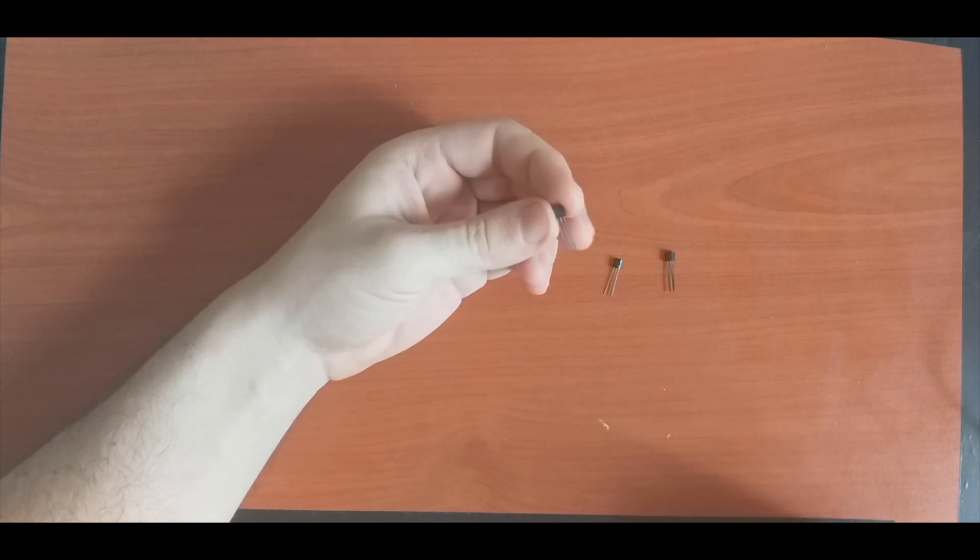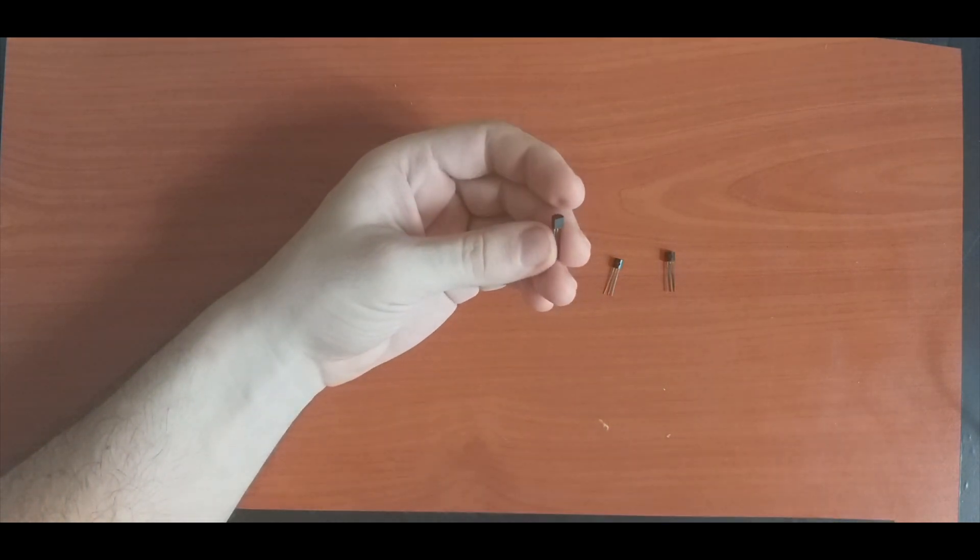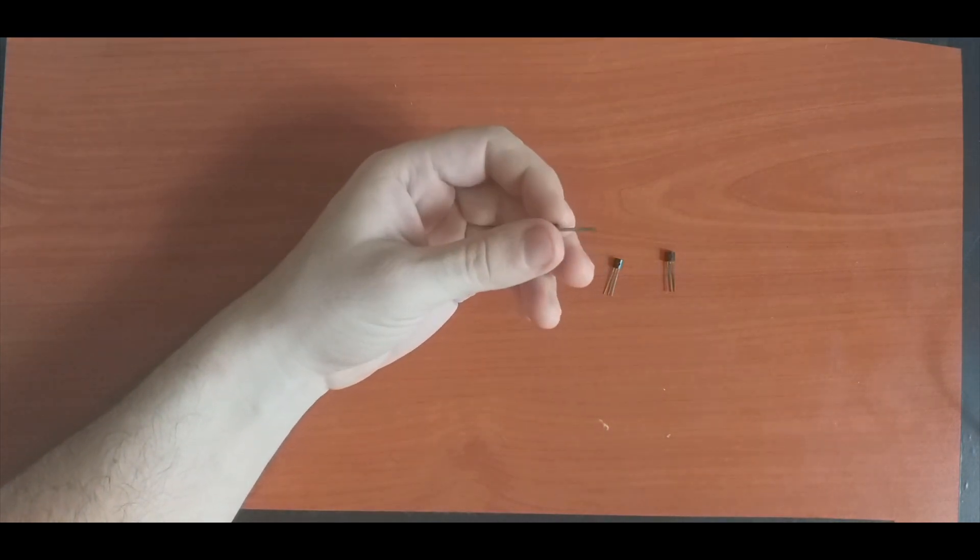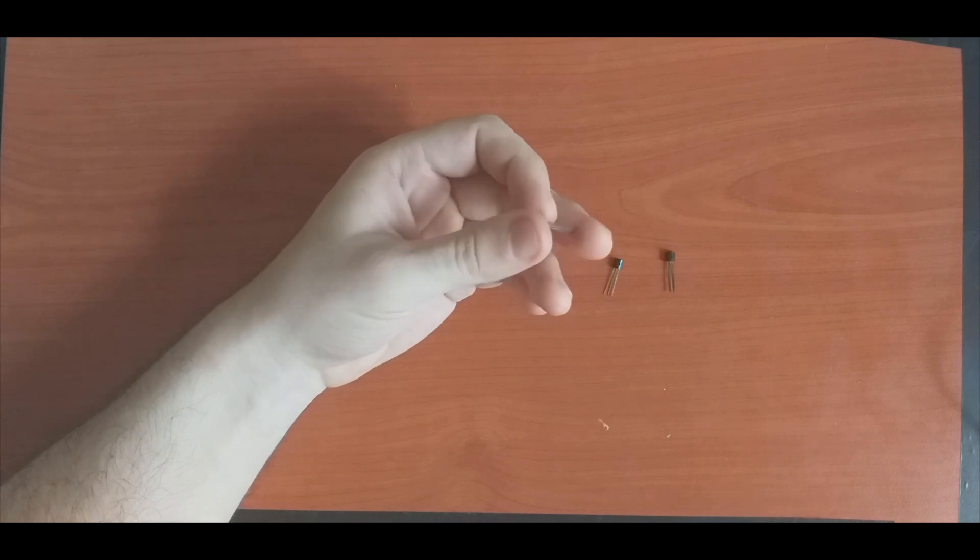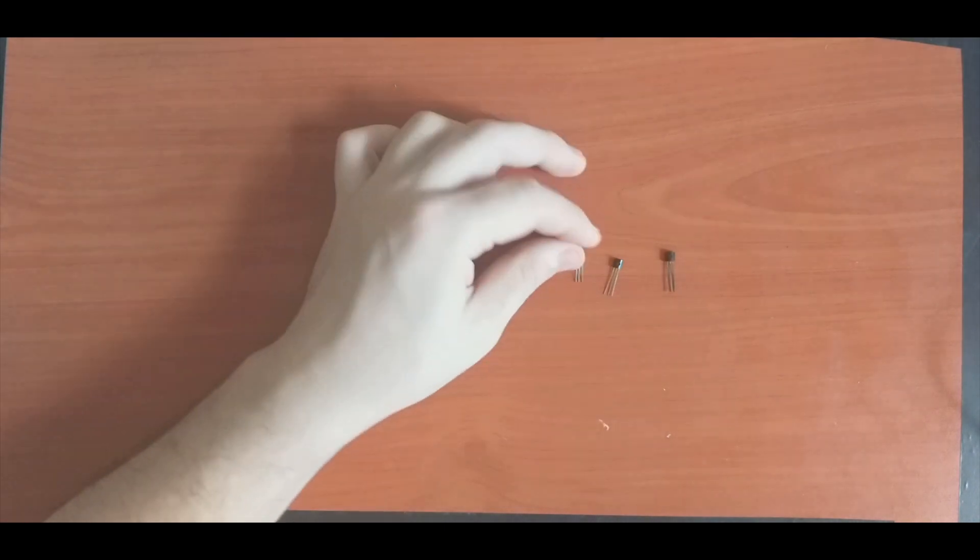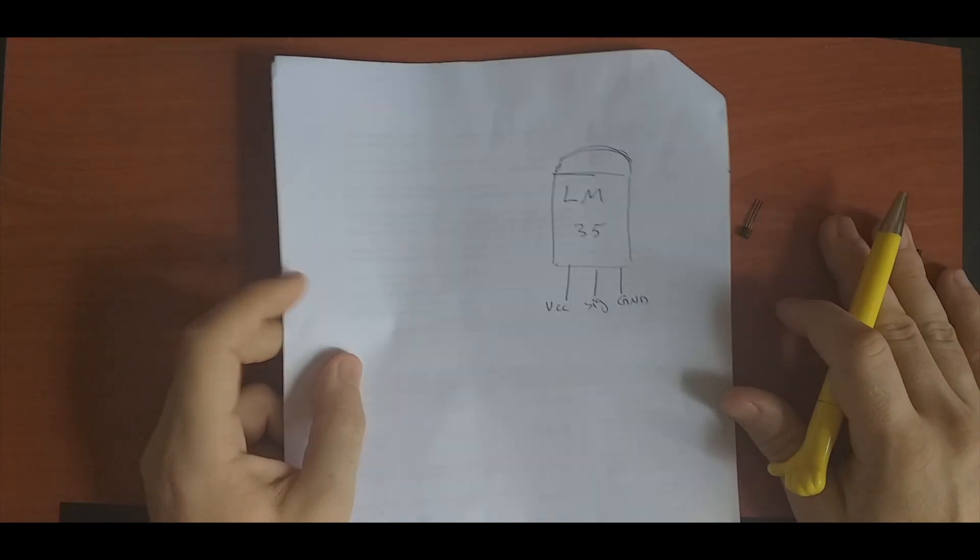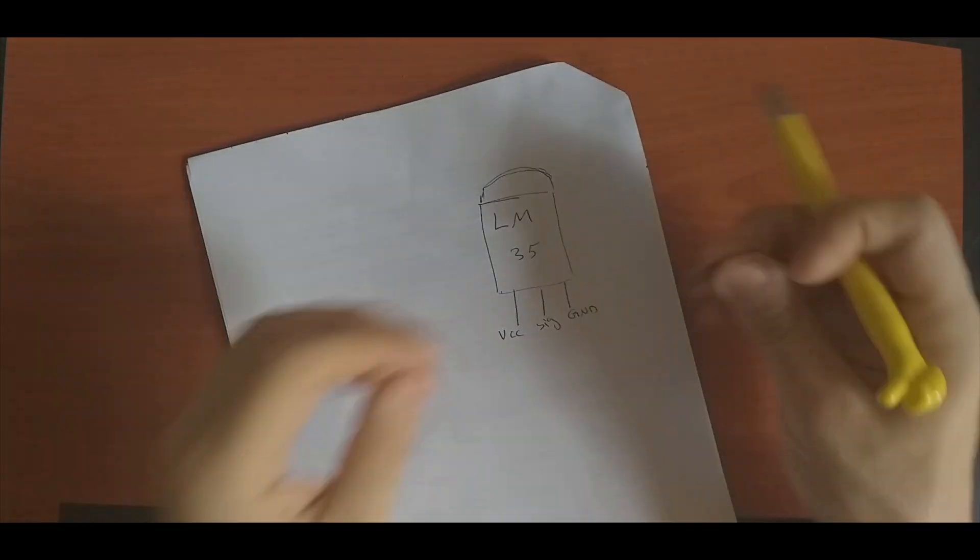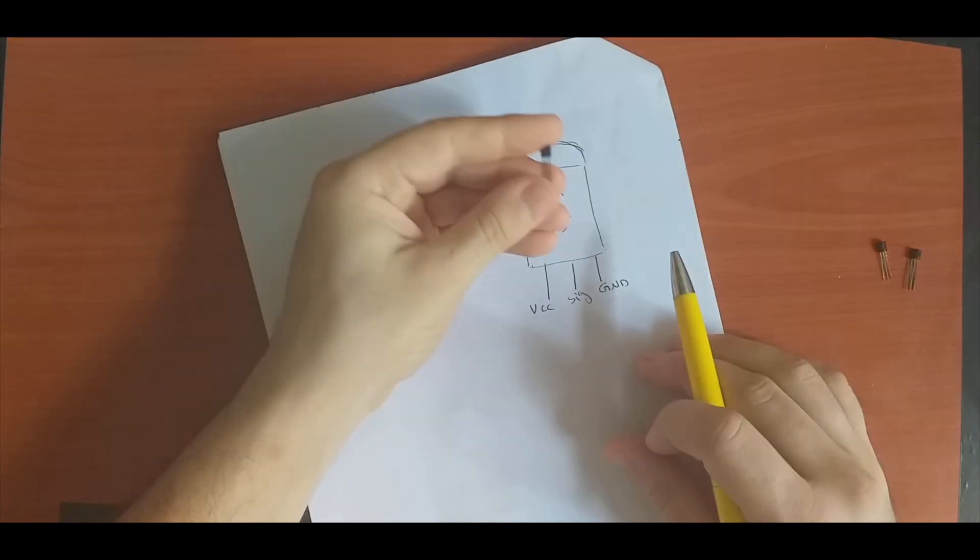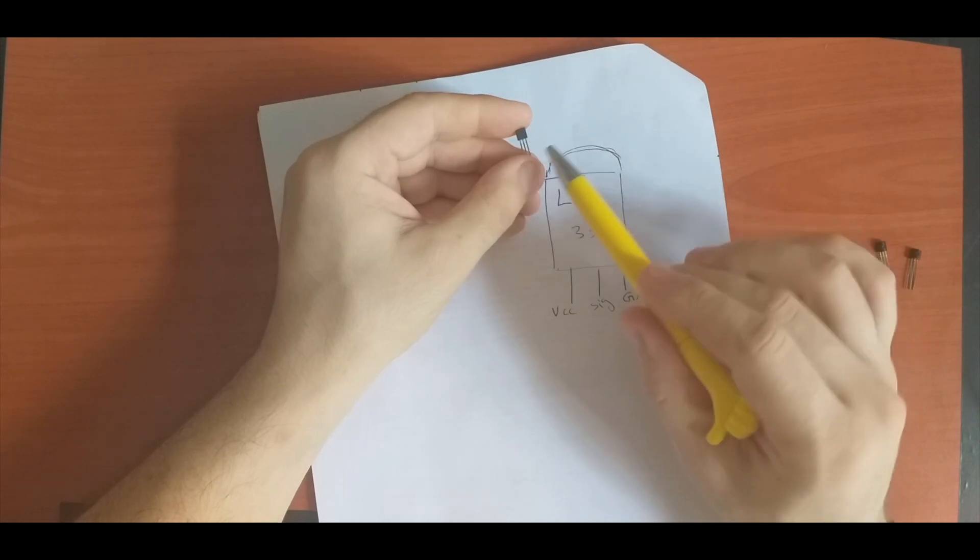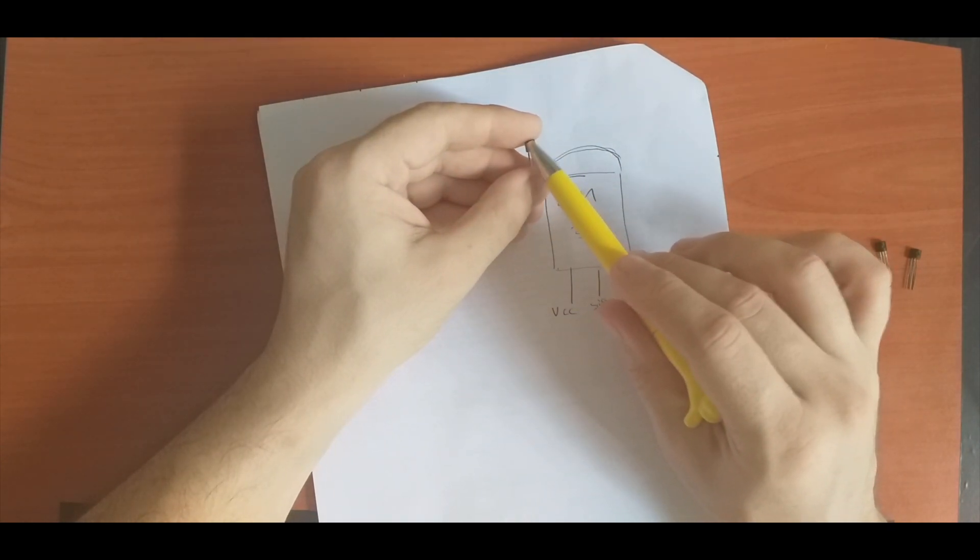The pin out of this sensor is as follows: if we hold the sensor in this position where the writing or the code of the transistor is facing us, the first pin on the left is VCC.